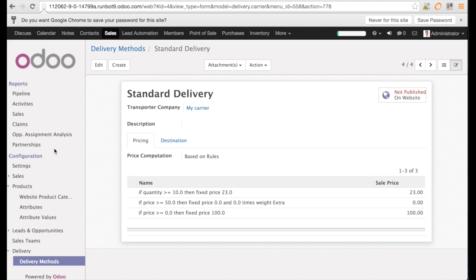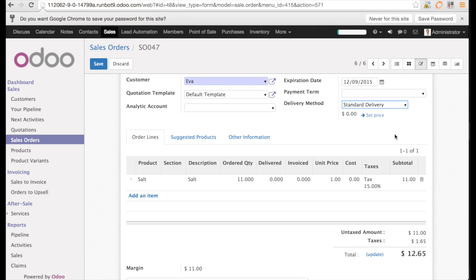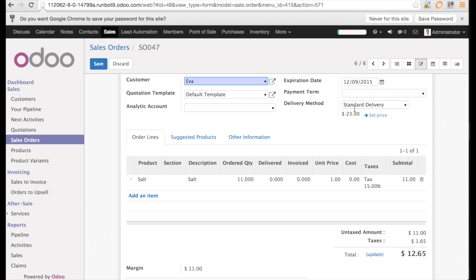Now I have created my line again with 11 as a quantity and an update. And here you see the price of the standard delivery is $23.